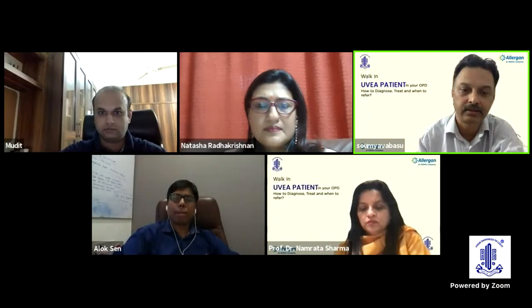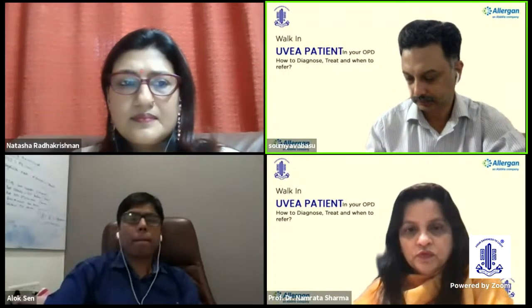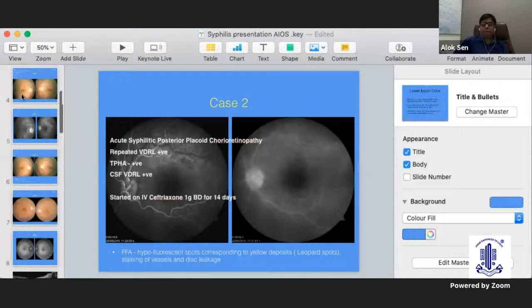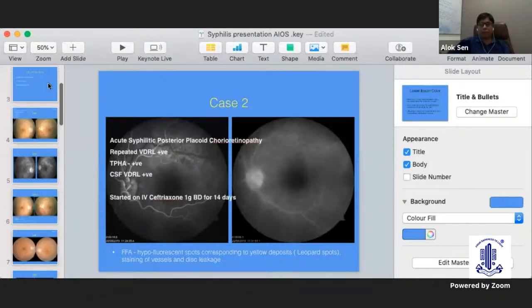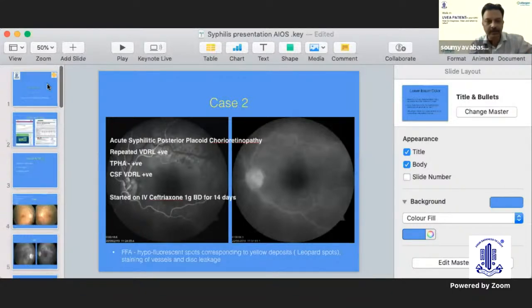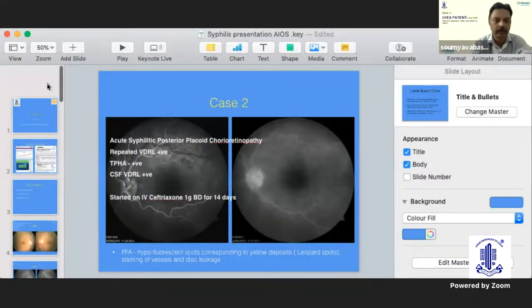The session moves to Dr. Alok Sen's talk on ocular syphilis.